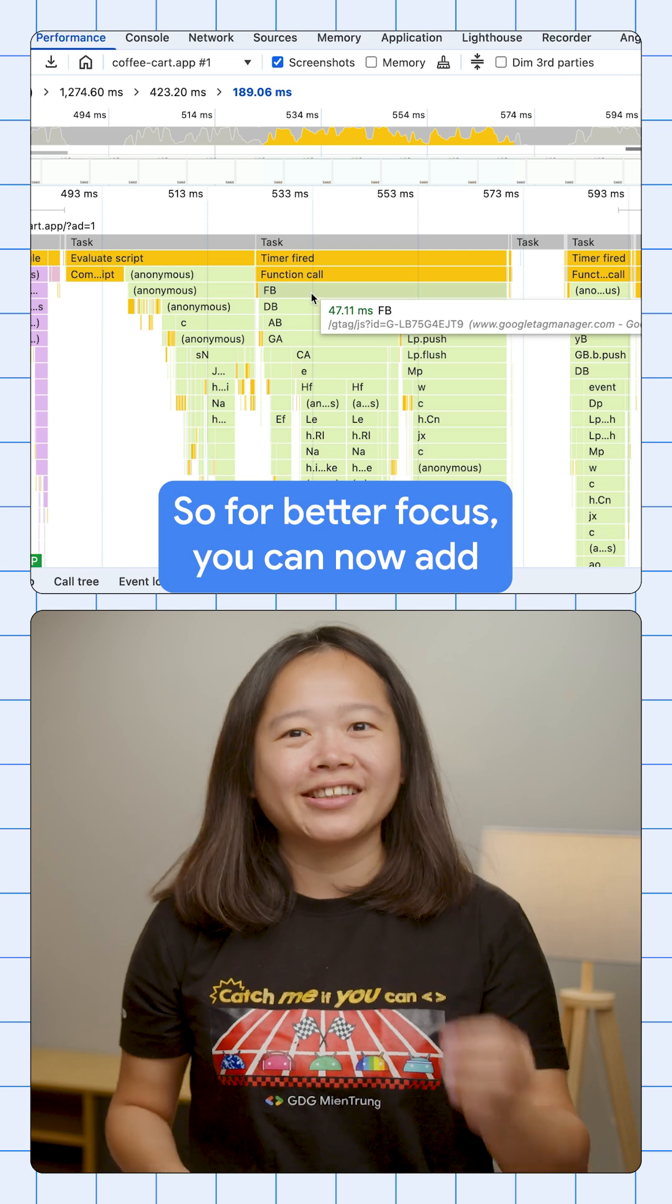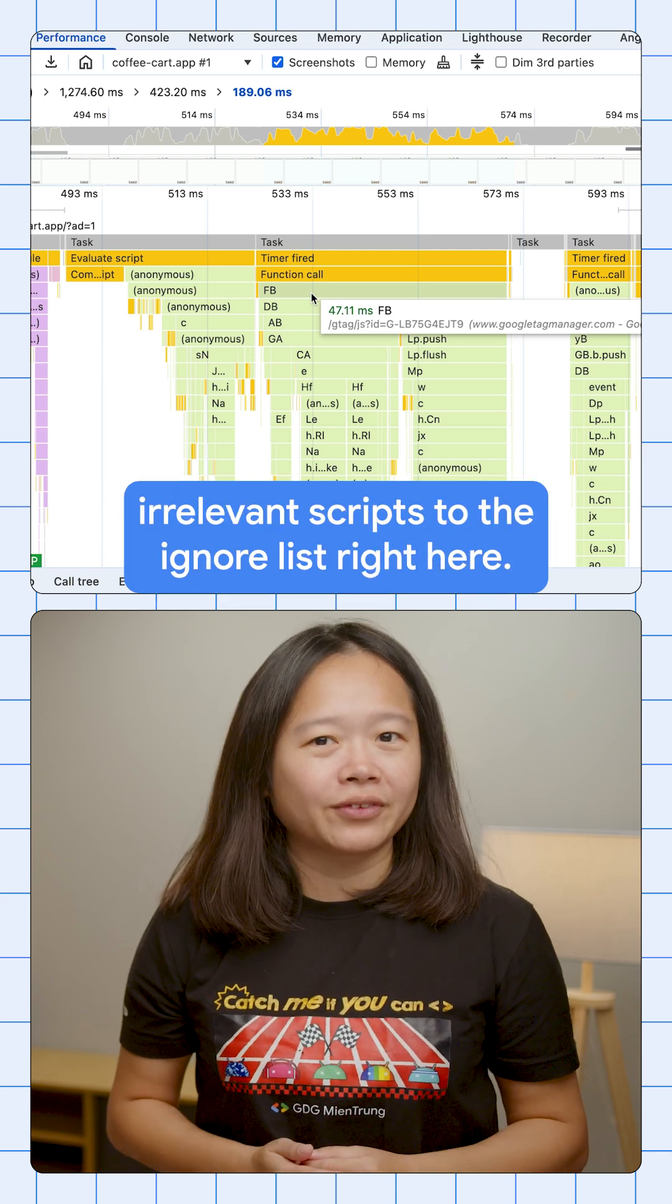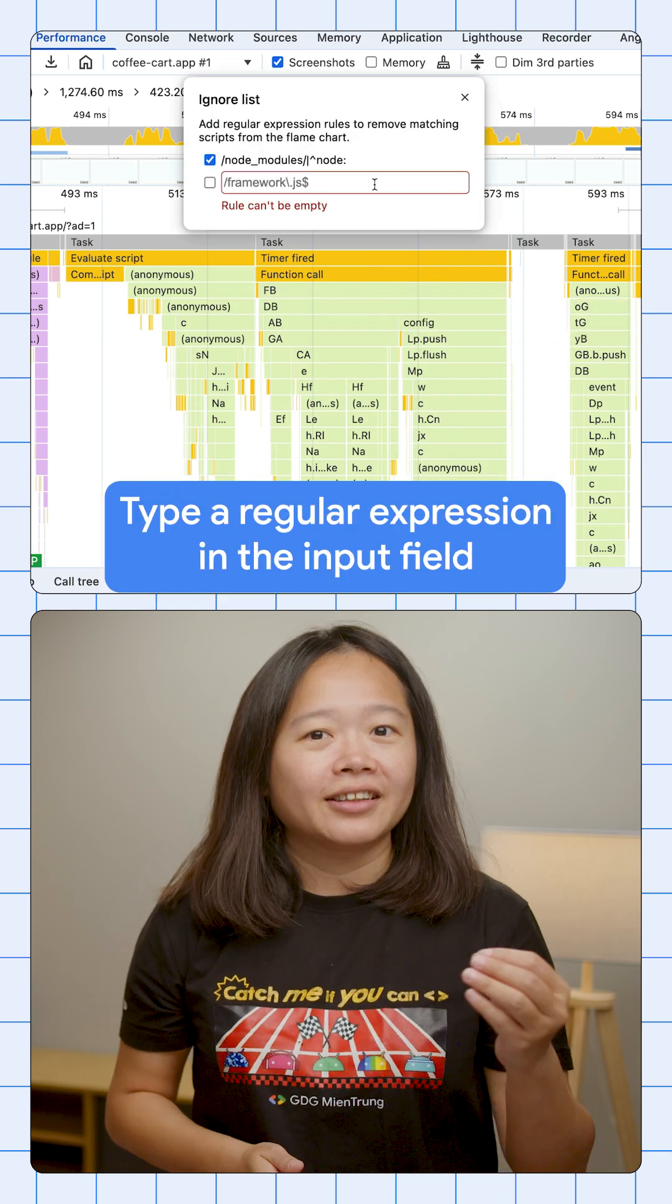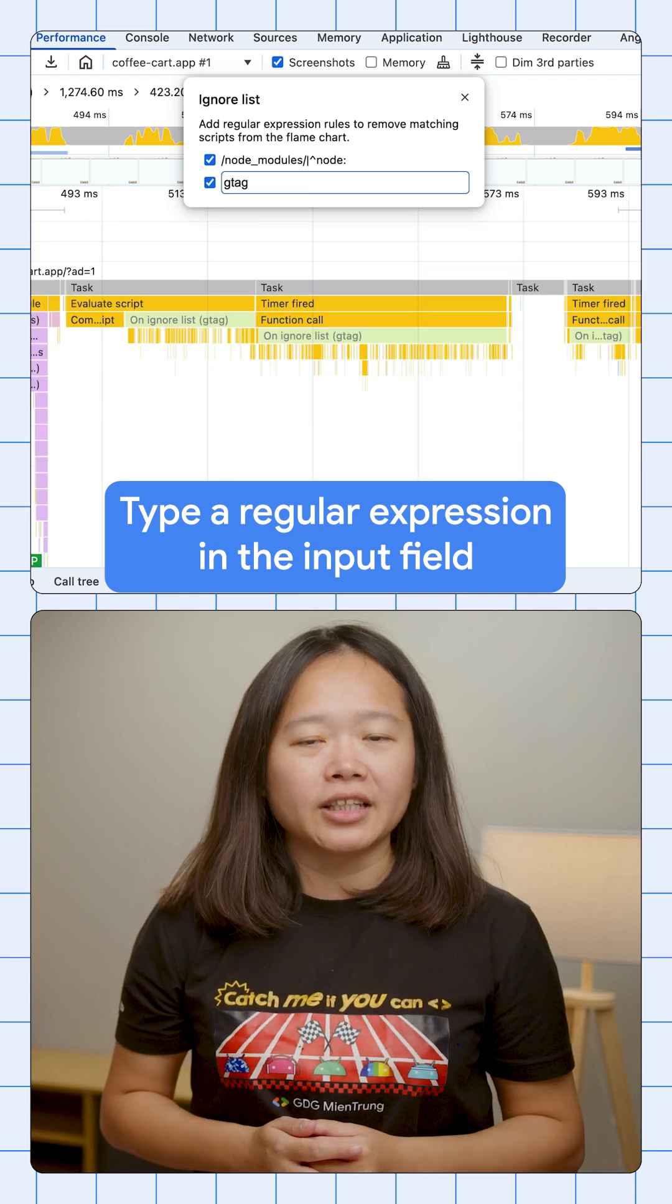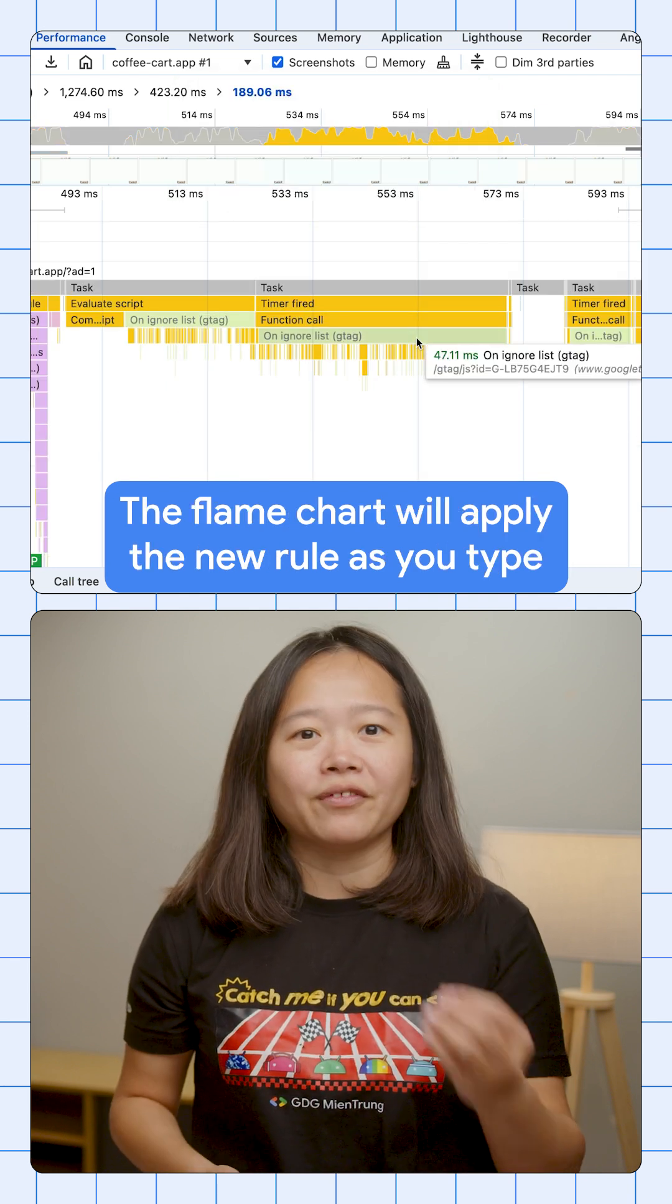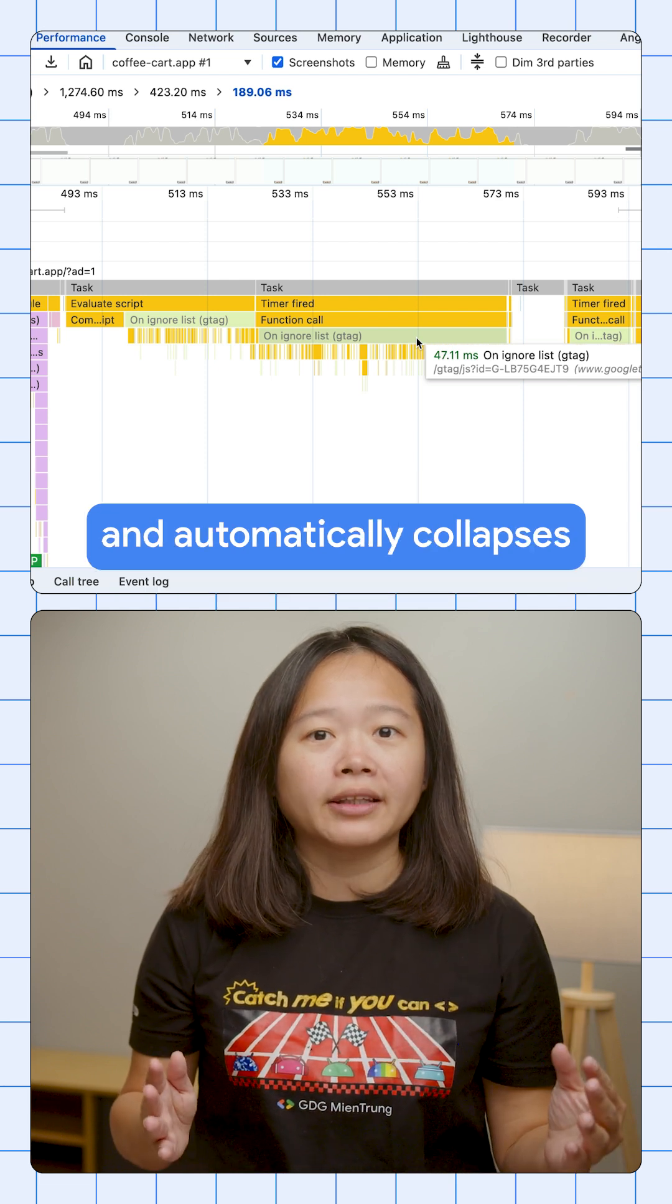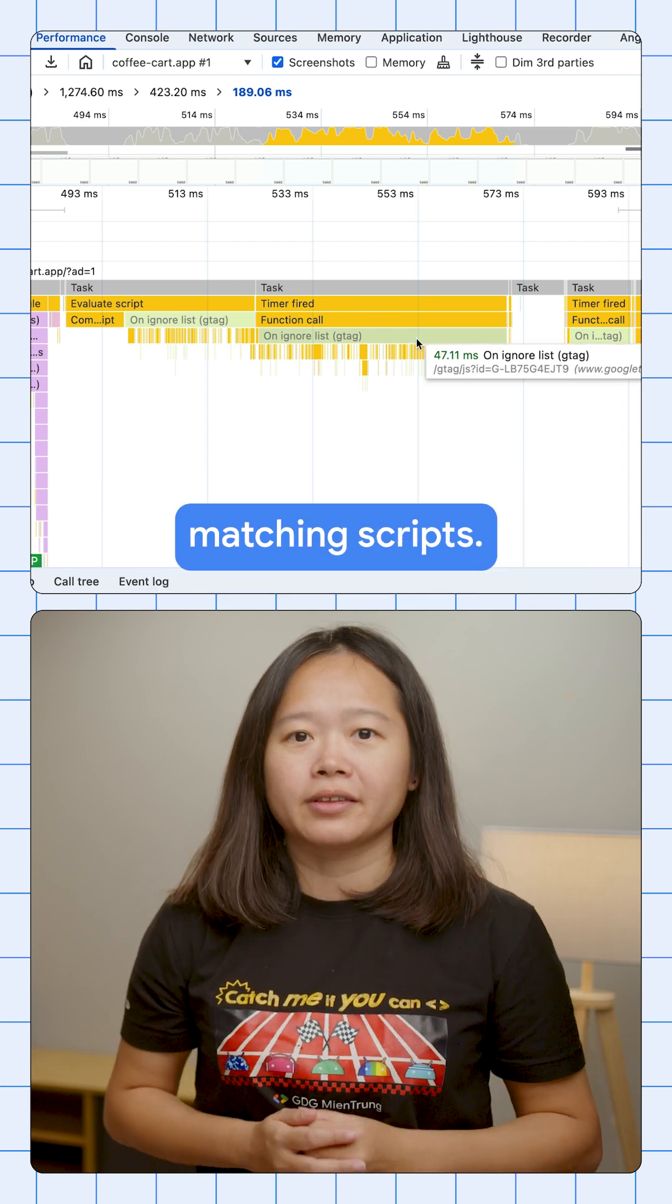So for better focus, you can now add irrelevant scripts to the ignore list right here. Type a regular expression in the input field. The flame chart will apply the new rule as you type and automatically collapses matching scripts.